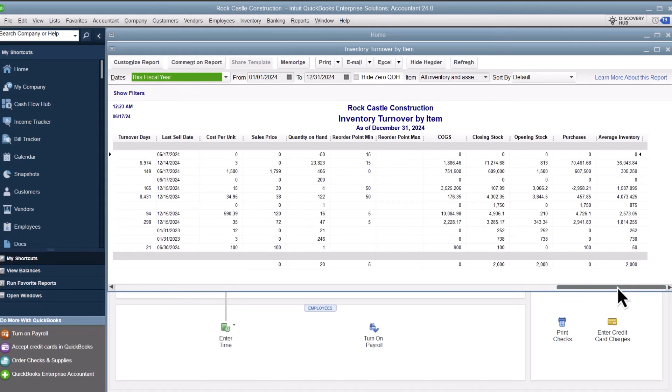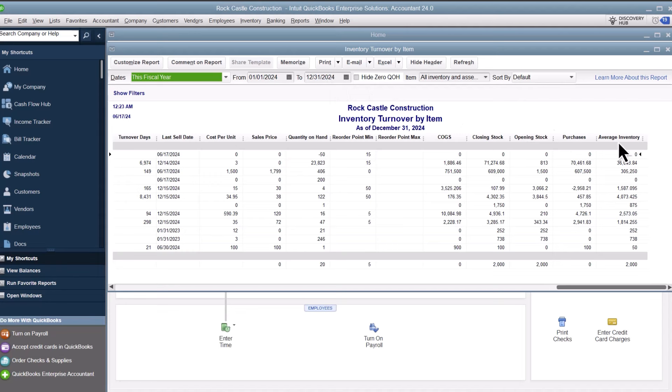QuickBooks tracks how much your inventory was worth at the beginning of the date range and the end. Then, QuickBooks calculates the average between these two numbers. This is how valuable your stock was, on average, within these dates.